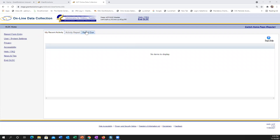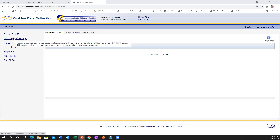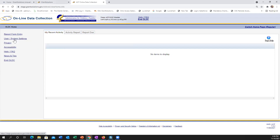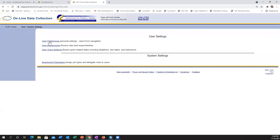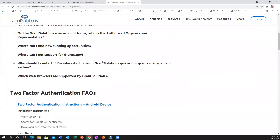On the left of the OLDC home screen is your main menu. The left links are what we'll use to maneuver and find reports — you can also use the tabs. 'Report Form Entry' allows you to enter data into forms and reports and retrieve previous information. 'User System Settings' allows you to customize how OLDC is used — it includes User Preferences, View Assignments, and View Grant Settings. There are also Help and FAQ and News and Tips links, which provide resources and FAQs.